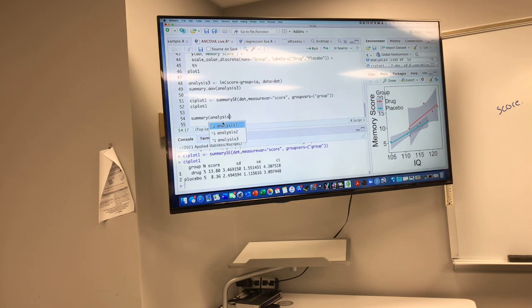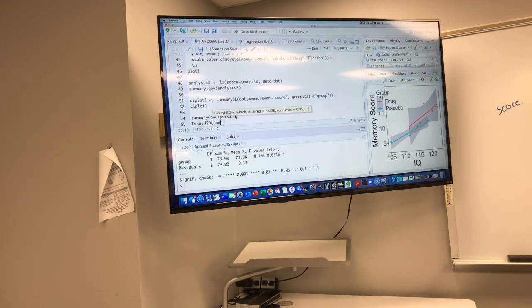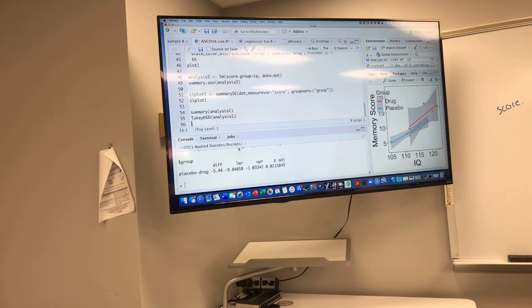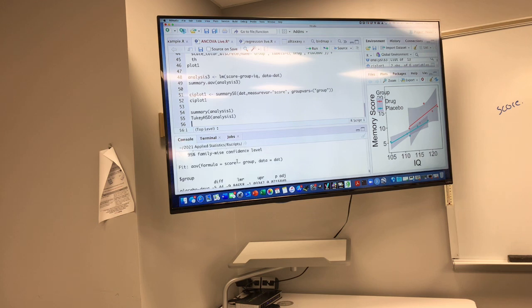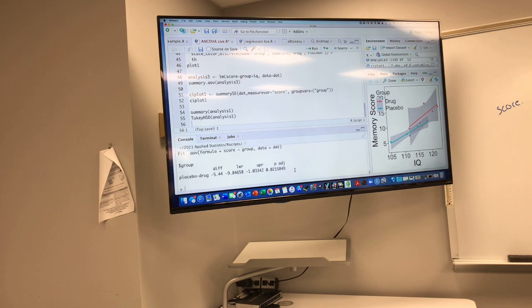The problem with this set of means is that when we ran just a single-factor analysis of variance without a covariate, we got these results. We can always run a Tukey's test on this, and when we do, we get a significant result at the same level of significance as before.